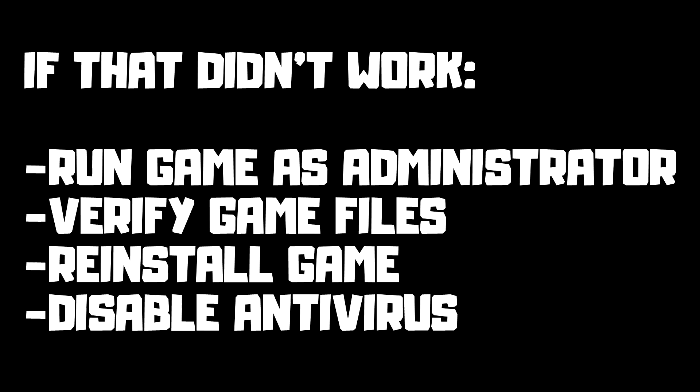If that didn't work: run the game as administrator, verify game files, reinstall the game, or disable your antivirus. Problem solved. Subscribe.